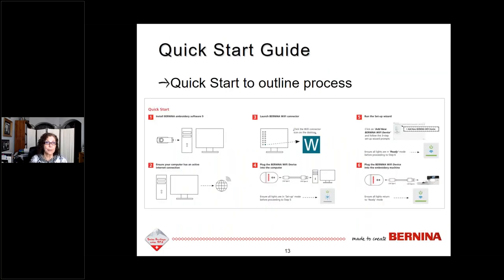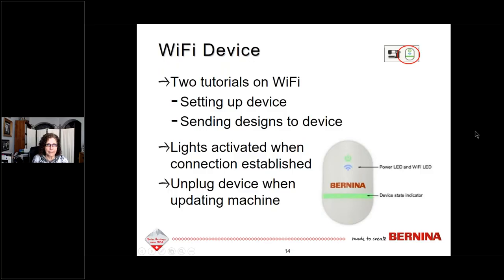There is a quick start guide that helps you set up the Wi-Fi device. Basically, you start with the device connected to your computer, connect it to the Wi-Fi, and make sure it's activated. Then unplug it, take it to your machine, and keep it plugged in. You always want to launch with the Wi-Fi connector icon on your desktop. There are also two tutorials in the software: one for how to set up the device, and one for how to send designs to it. A USB stick will still work, or you can use the Wi-Fi. It's easy to tell when the Wi-Fi device is working because the lights turn on.